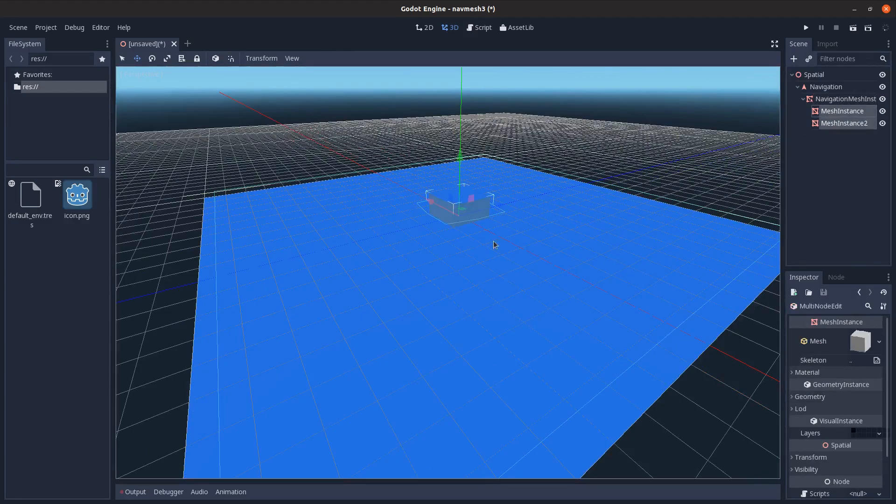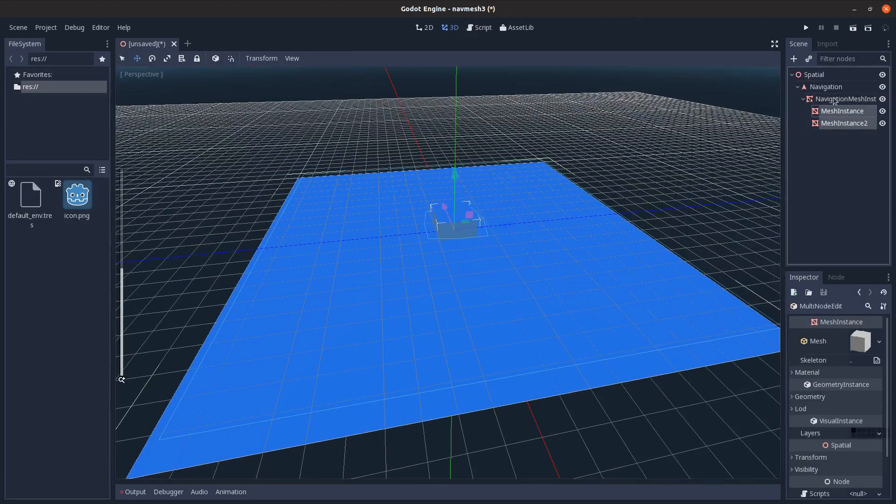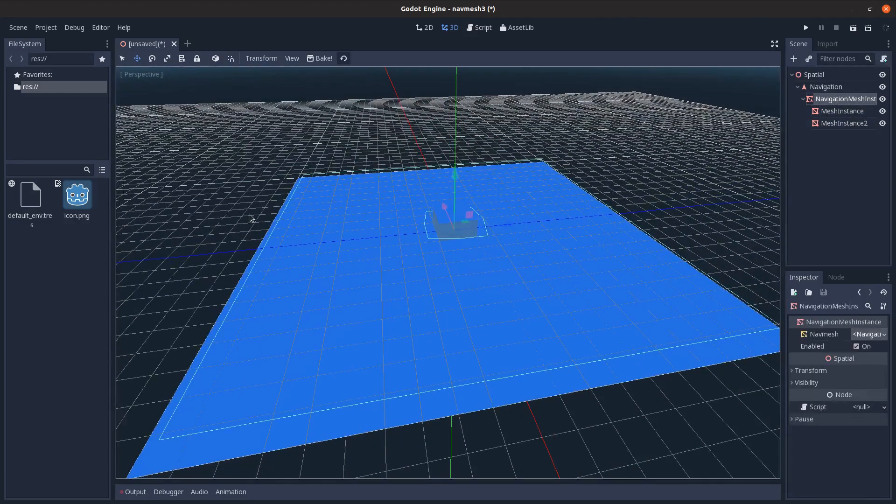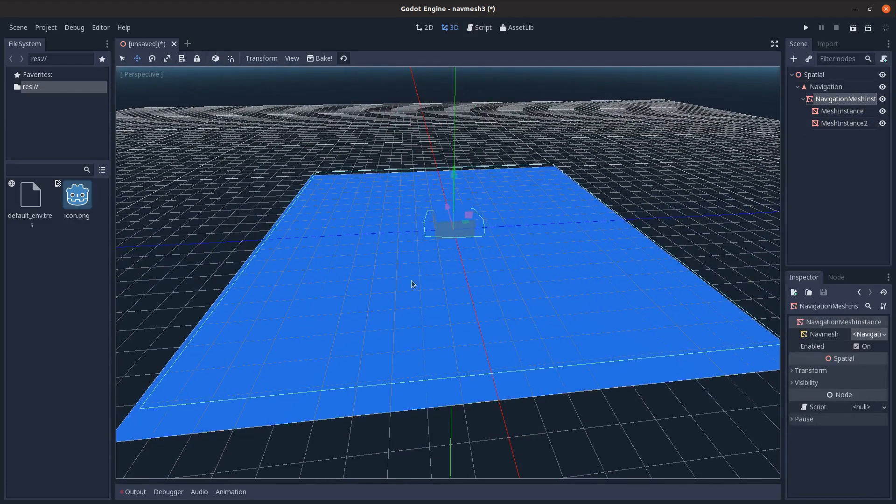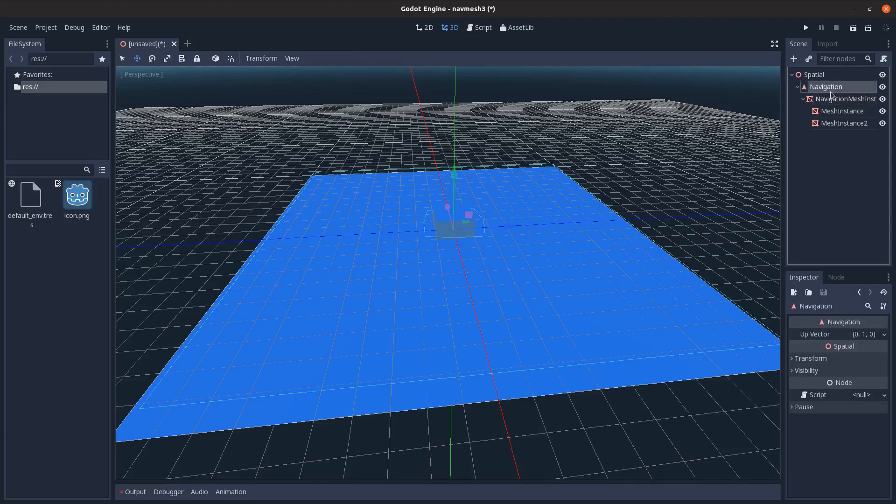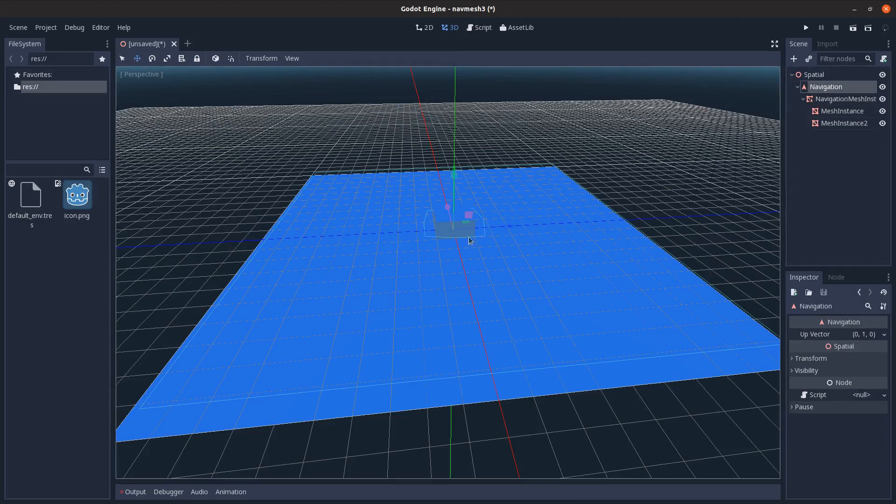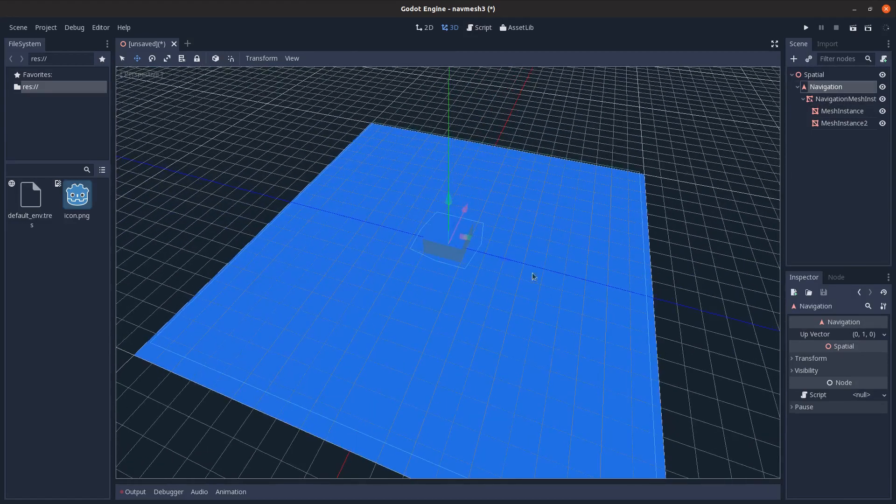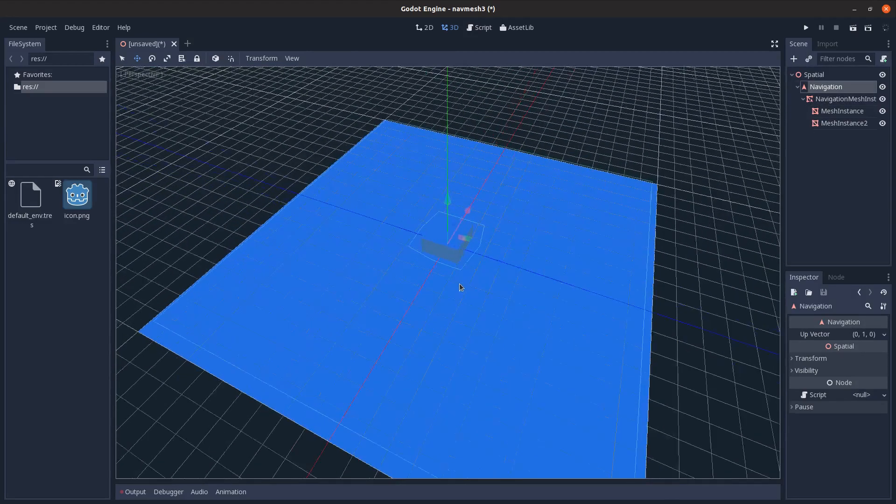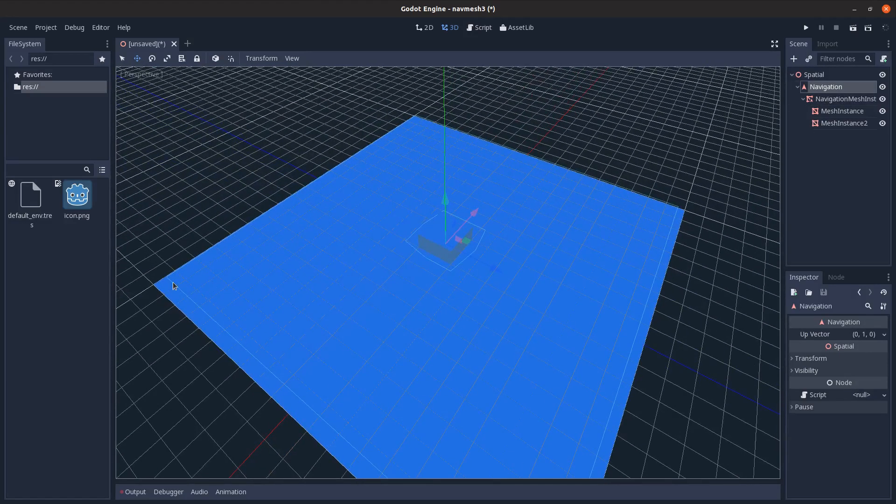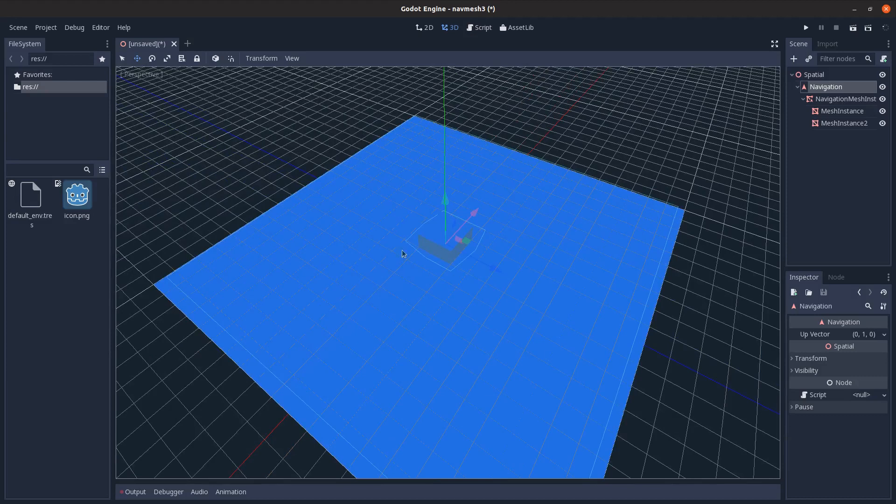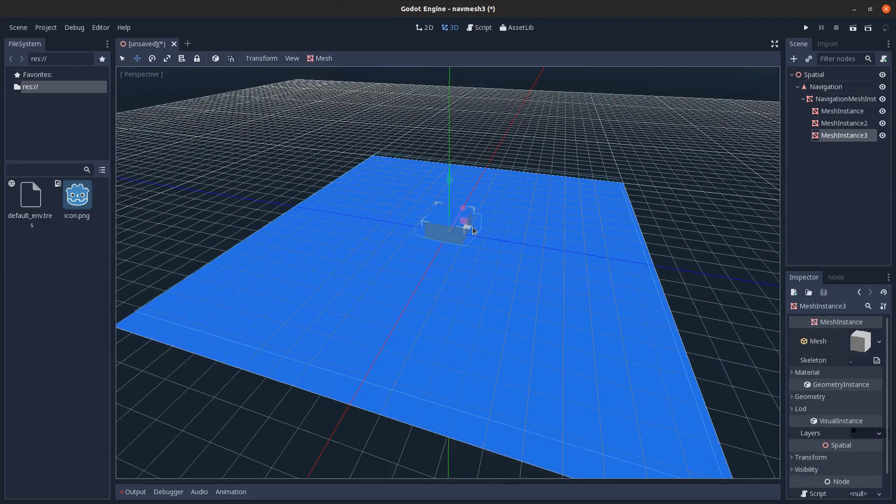It's entirely based on the geometry that are its children, and this basically defines a walkable area. If you call the get simple path method on this navigation node, it will return a path based on this nav mesh. So if you start here and want to move there, it will create a path moving around this spot.